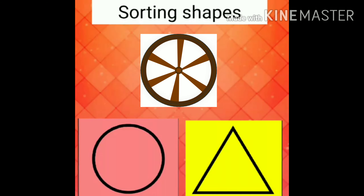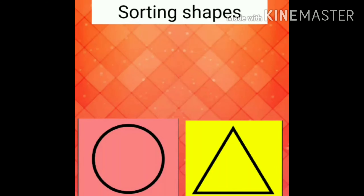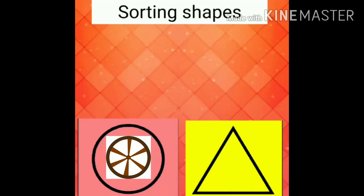Wow, what is this? This is a wheel. Can you see the shape of the wheel? Circle again. Very good, children.